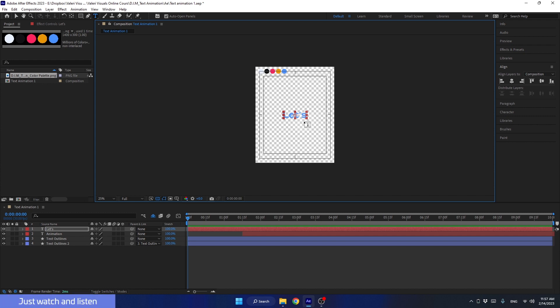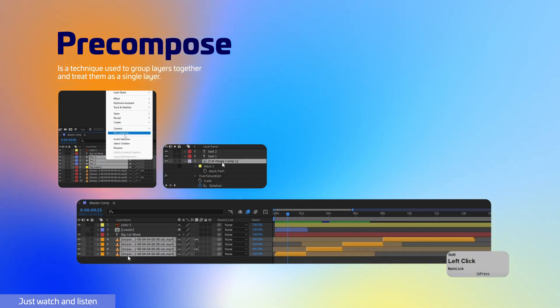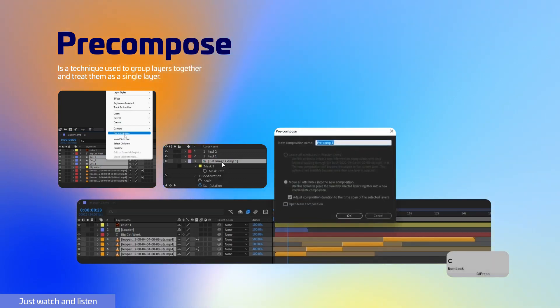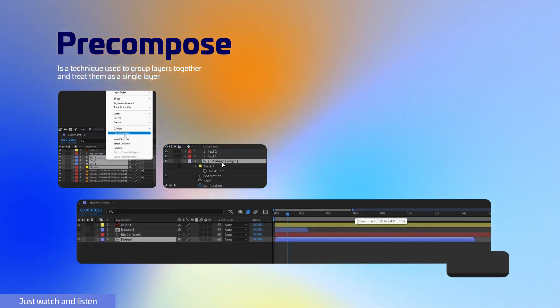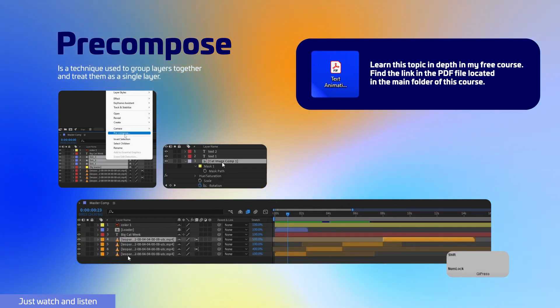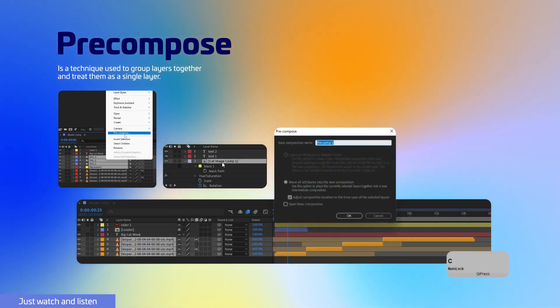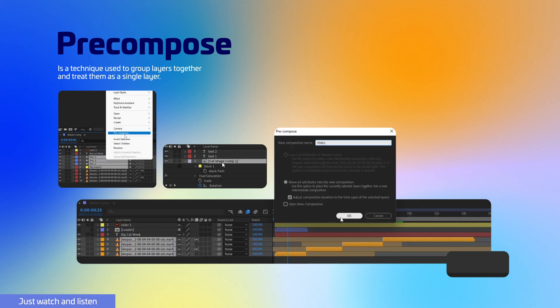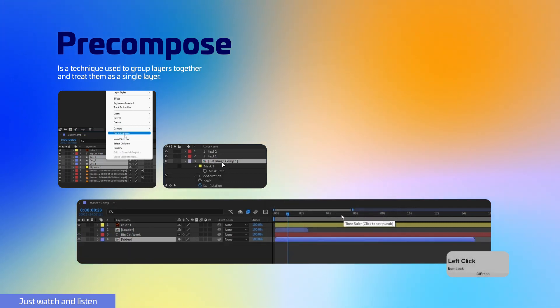What is pre-comps? Pre-composing is a technique used to group layers together and treat them as a single layer. It is a very useful tool in After Effects that can simplify your timeline and help you organize your project. One of the main advantages of pre-composing layers is that it allows you to keep your timeline organized and easy to manage. By grouping related layers together, you can reduce clutter and make it easier to navigate and edit your project.